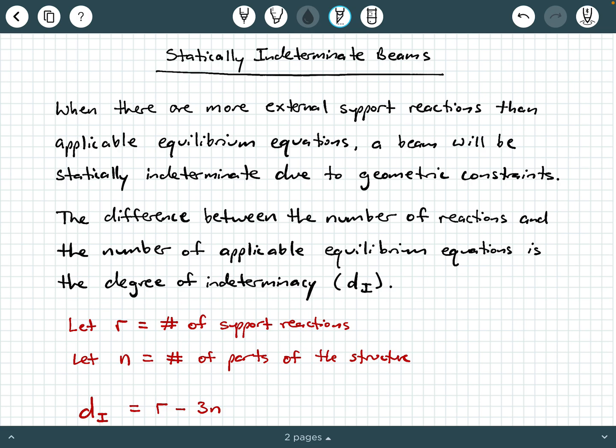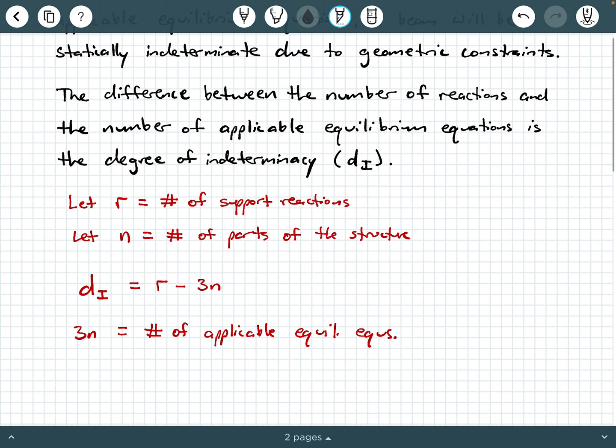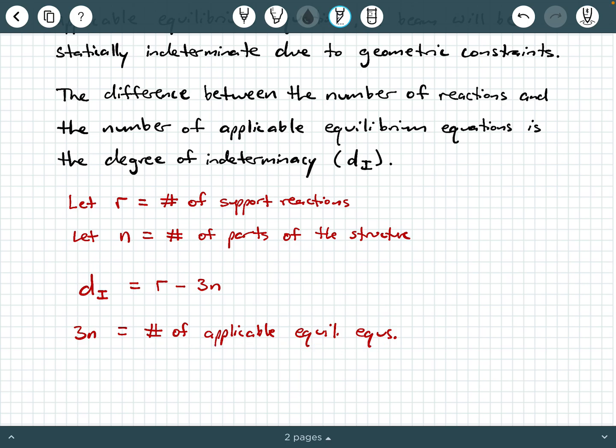So if you have N number of parts in your system, each part has three equilibrium equations that could be applicable. Those are: sum of the forces in the x direction equals zero, sum of the forces in the y direction equals zero, and sum of the moments about a point equals zero. So R minus three N gives you the degree of indeterminacy, and three N is actually equal to the number of applicable equilibrium equations for your entire system.